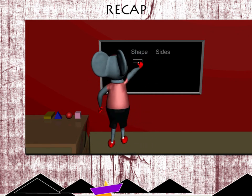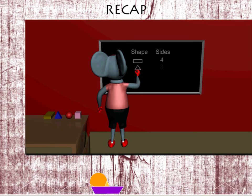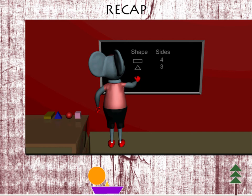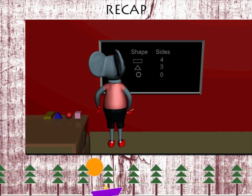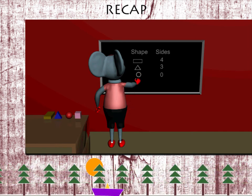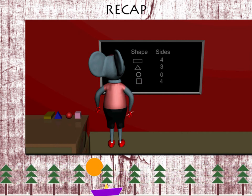A rectangle has four sides, a triangle has three sides, a circle has zero sides, and a square has four sides.